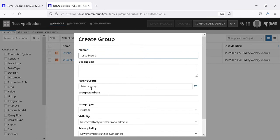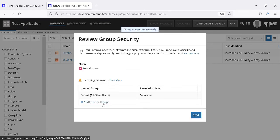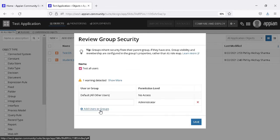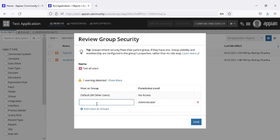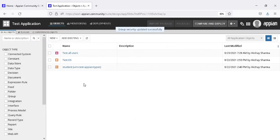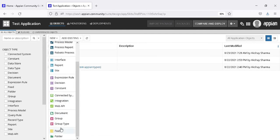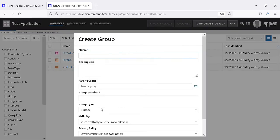We use groups to define the positions of our users and for various other tasks in your application. For example, there are some developers, some designers, and some approvers. These are different positions in an application-building project. In any organization there are different positions, so we select the users and what privileges to give them, and we make groups.